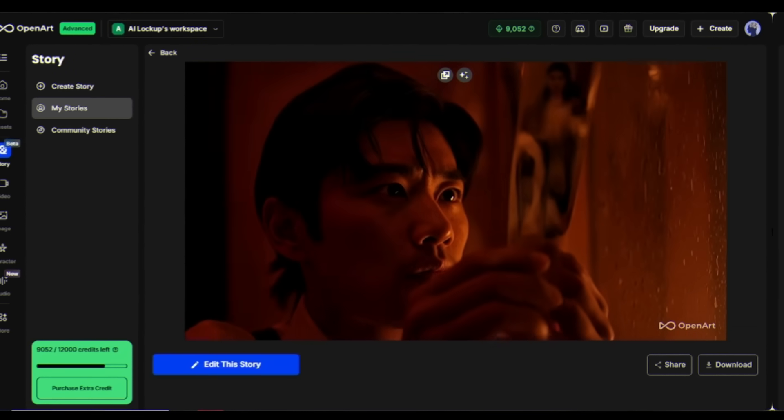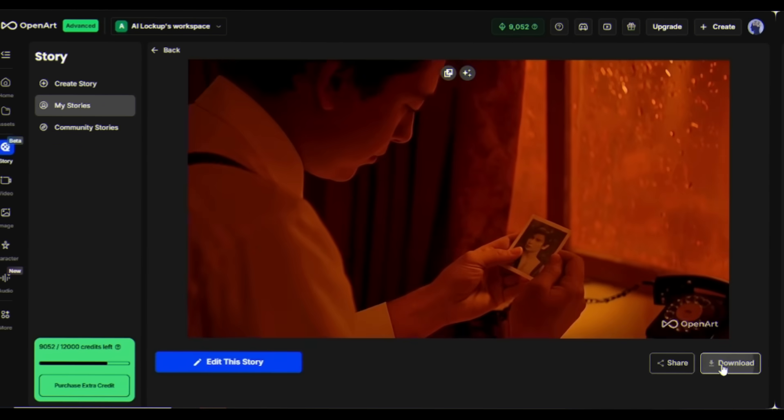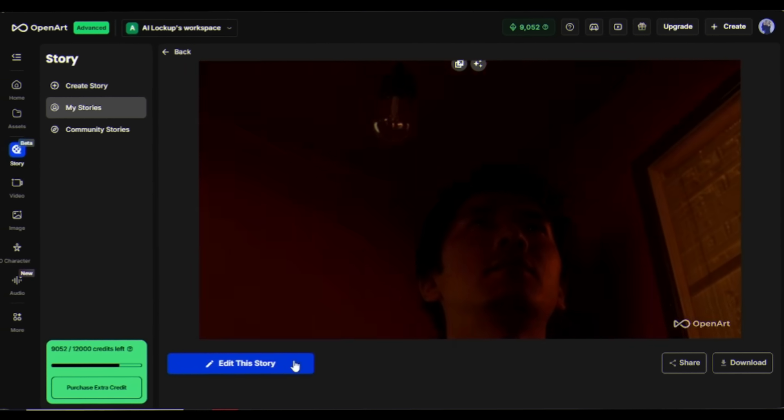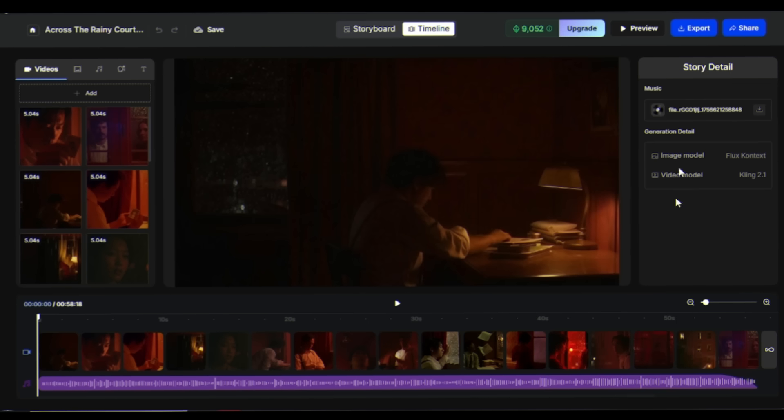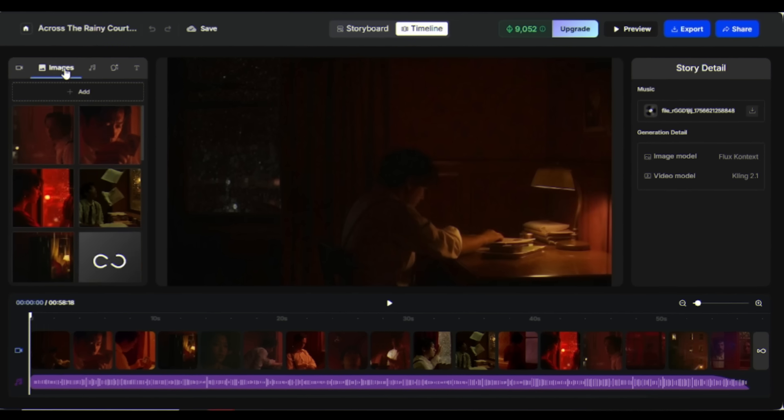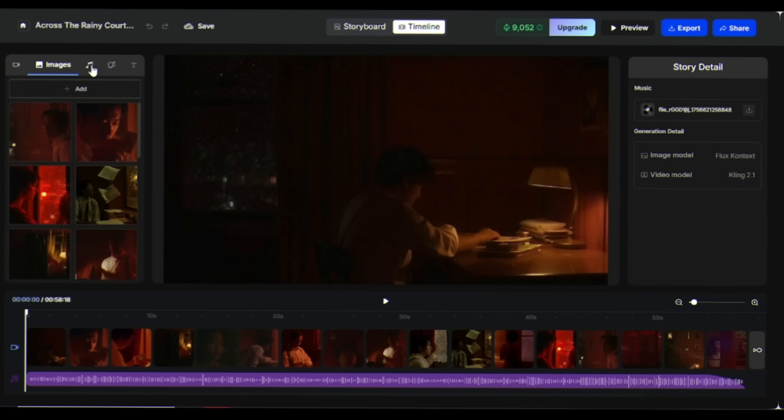You can download the music video from here. The video is fully editable after creation. You can regenerate specific scenes, adjust timing, or modify visual elements.